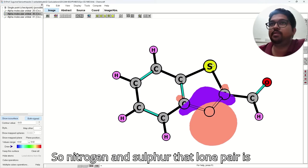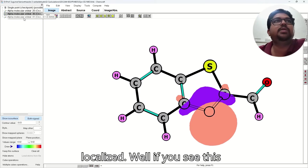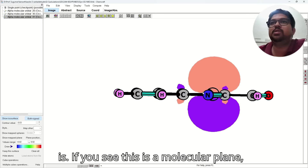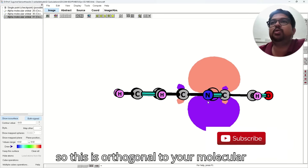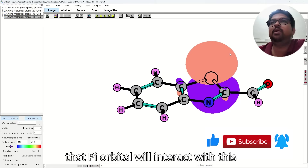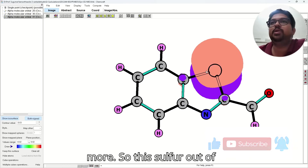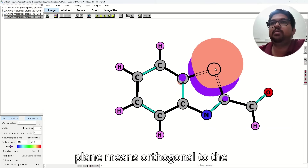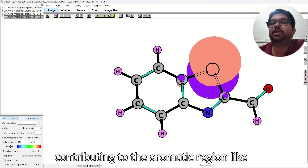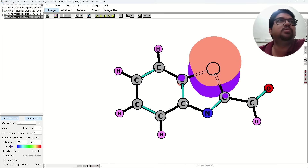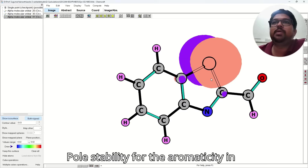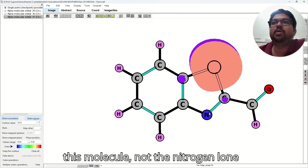So nitrogen and sulfur in-plane lone pairs are localized. Now if you see orbital number 41 — this is out of plane. This is your molecular plane and this orbital is orthogonal to your molecular plane. The pi orbitals of this benzene ring will also be aligned like this, meaning that pi orbital will interact with this sulfur lone pair. So this sulfur out-of-plane lone pair, which is orthogonal to the molecular plane, is contributing to the aromaticity of this molecule — not the nitrogen lone pair. That will give the whole stability for the aromaticity in this molecule.